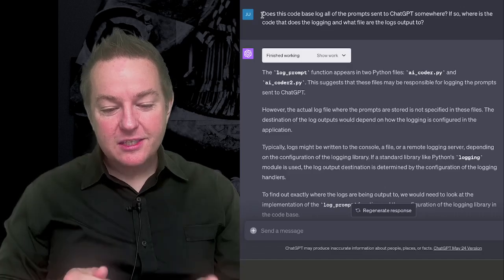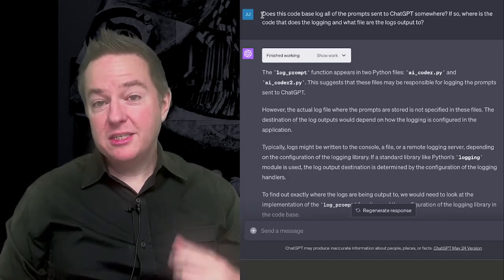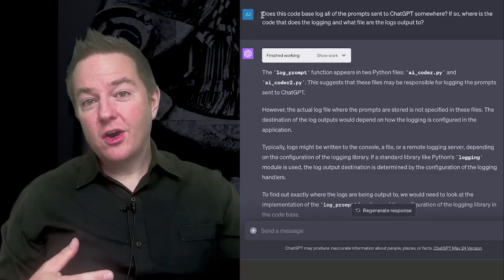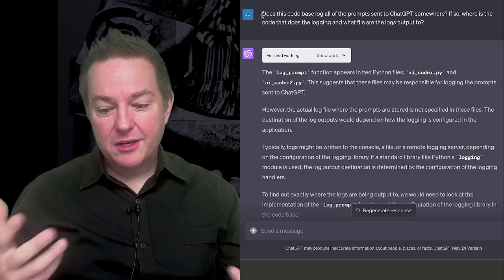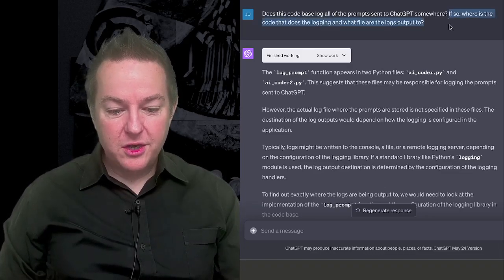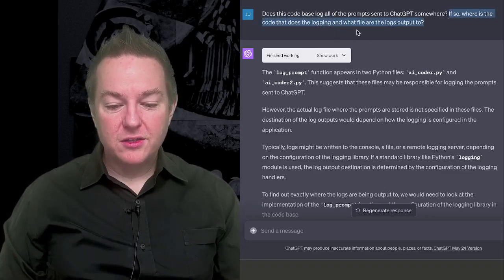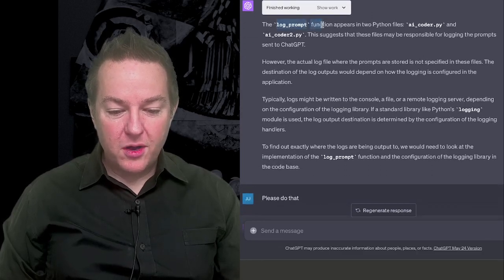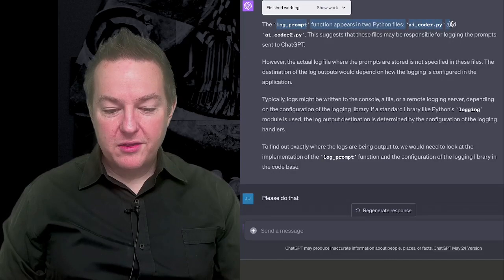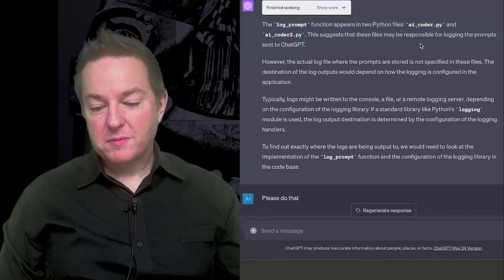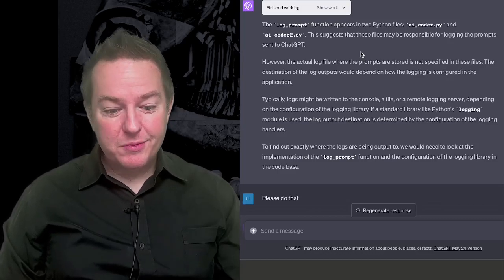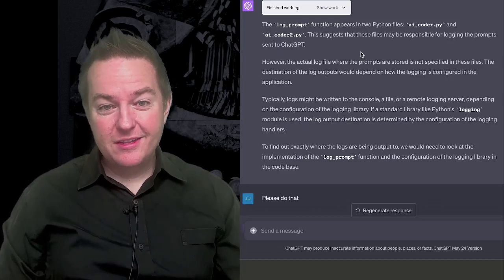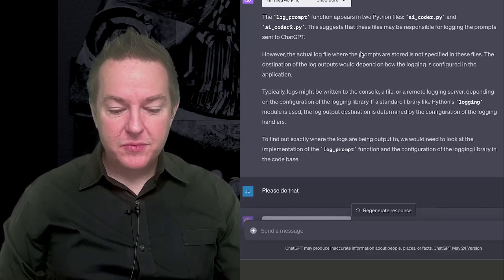And this code base has a bunch of code to call OpenAI and their chat completion API. If so, where's the code that does the logging, and what file are the logs output to? So it goes and it says, the log prompt function appears in two Python files. This suggests that these files may be responsible for logging the prompts. And that's actually 100% accurate. That is where, in this code, the prompts get logged. So it's understanding what that is.